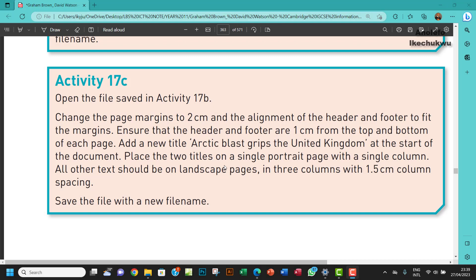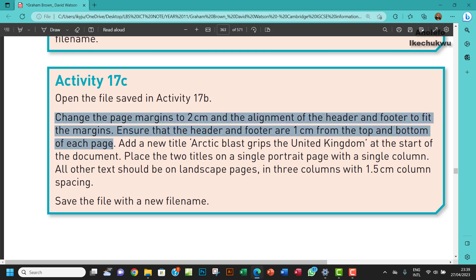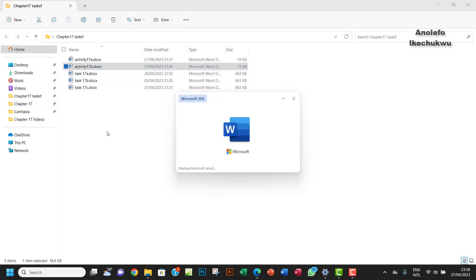Hello guys, welcome to this video. I'll be looking at Activity 17C. The question says open the file saved in Activity 17B, change the page margins to 2cm, and the alignment of the header and footer to fit the margins. Ensure that the header and footer are 1cm from the top and bottom of each page. Let me open Activity 17B.